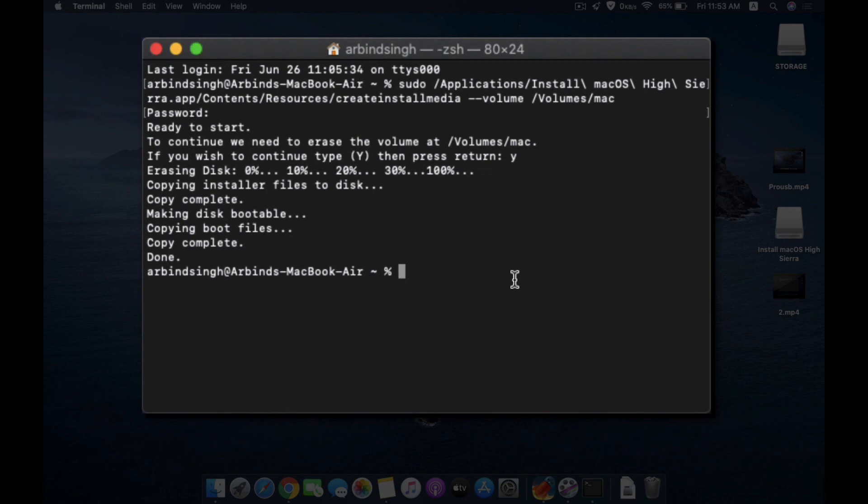This will help you to install macOS on your genuine Mac device very easily. One thing to remember is that you need to download a fresh copy of this operating system every time.